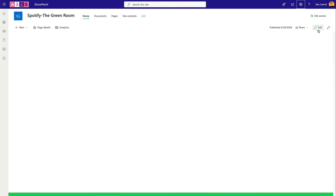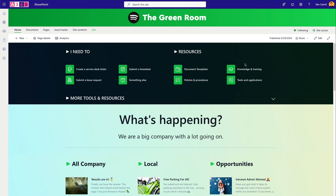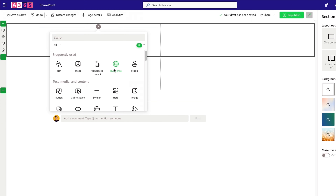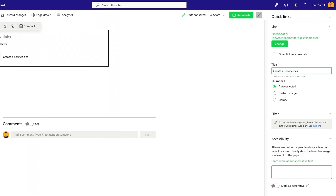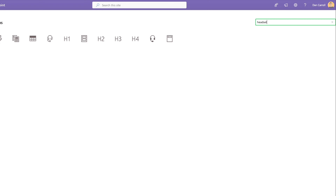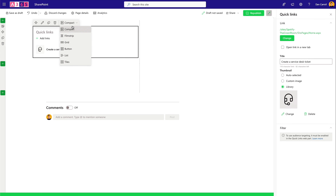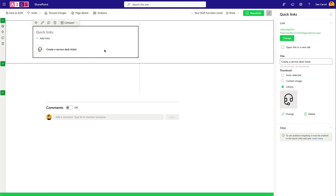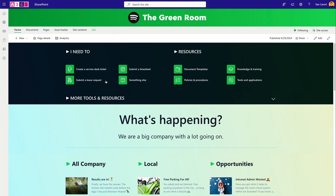Let's build this section first. Put the site into edit mode — it's made up of two sections. The first is a half-and-half split. Add a Quick Links web part and add some dummy links. For the first one, 'Create a service desk ticket', go to the icon library, type 'headset', and select that icon. We're using the compact layout because it stands out nicely on a background. Add a few more links so we have something to work with.